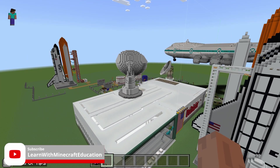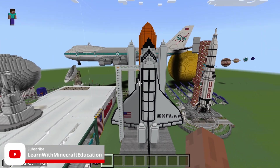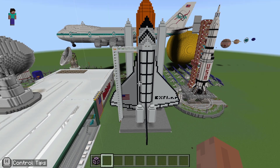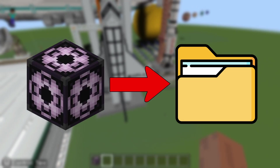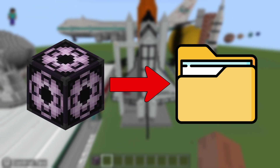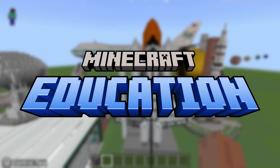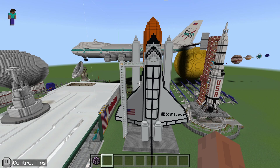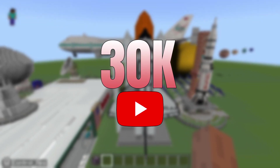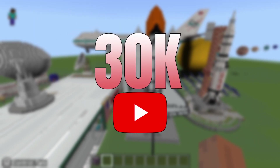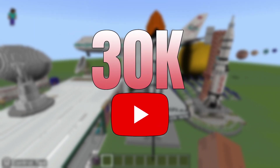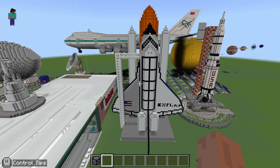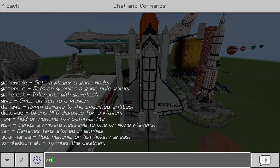Welcome back to the channel. Today we are going to be looking at how to move structures between worlds using structure blocks. This will work for Minecraft Education, Bedrock, and Pocket Edition. We are incredibly close to 30,000 subscribers, so please subscribe and like the channel.